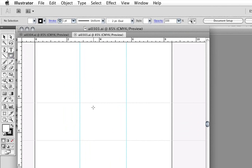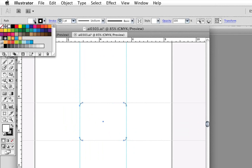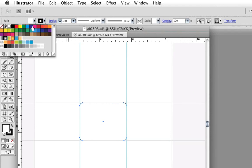I'm now selecting the rounded rectangle tool, and I'm clicking and dragging within the guides. Then I'm quickly applying a fill by going up to fill in the control panel and selecting CMYK blue.